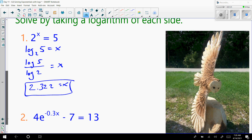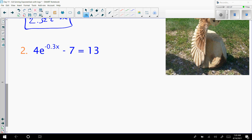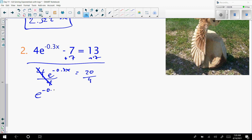Here's another one, number 2. It says 4e to the negative 0.3x minus 7 equals 13. To solve this one, first let's try to get just the e to the negative 0.3x by itself. Add 7 to both sides, then divide by 4. Adding 7 to both sides gives 20, so now it's 4e to the negative 0.3x equals 20. Divide both sides by 4. Now 20 divided by 4 is 5, so e to the negative 0.3x equals 5.